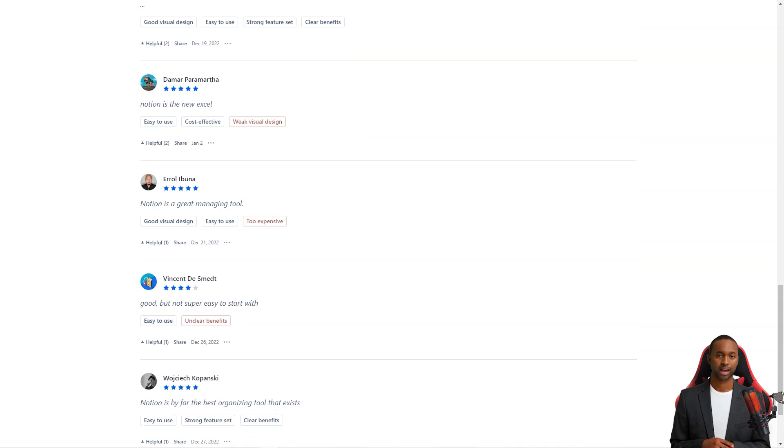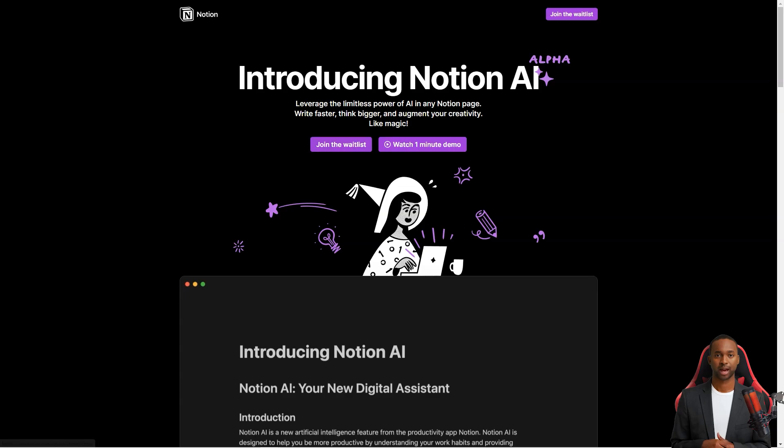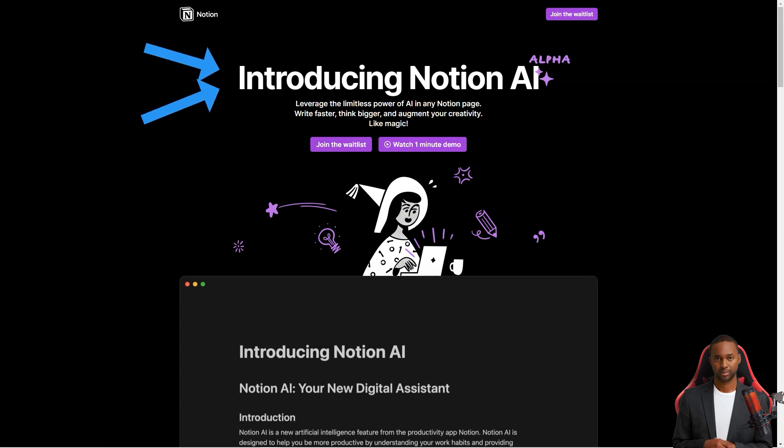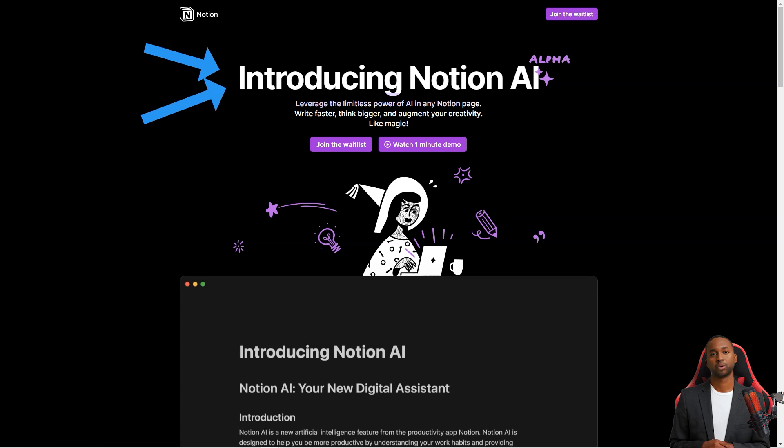Now let's talk about the Notion AI feature. It's like having a personal writing assistant. You can use the power of GPT-3 to help you write faster and better. Whether you're writing a blog post, a meeting agenda, a social media post, a press release, or even a poem, Notion AI has your back.